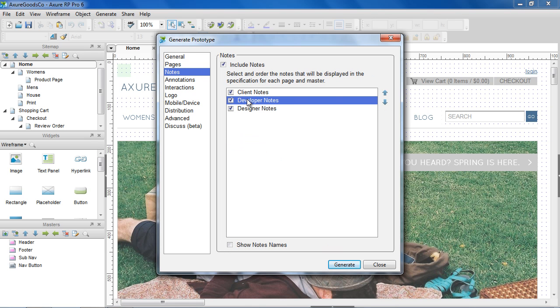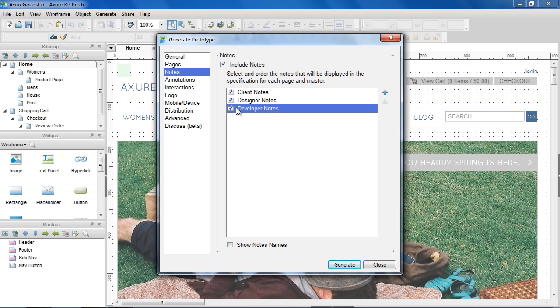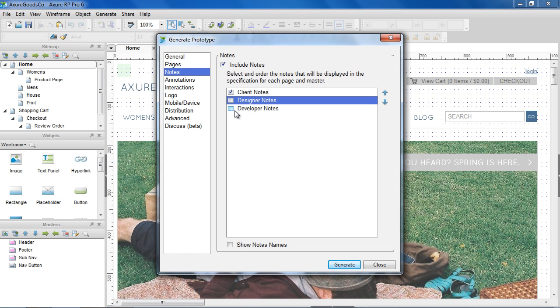Under Notes, select and order the page notes to display in the prototype. For example, if you're configuring the prototype for a client, you can uncheck the Developer and Designer notes.